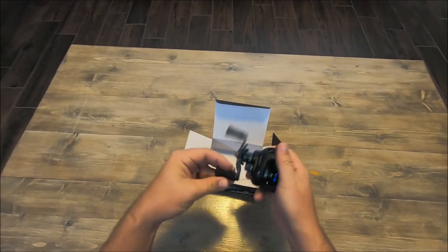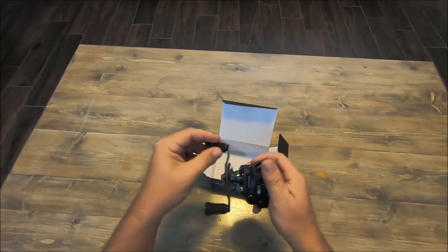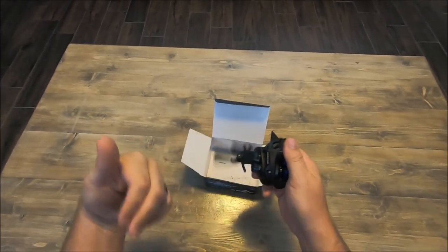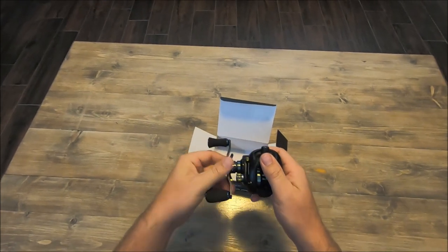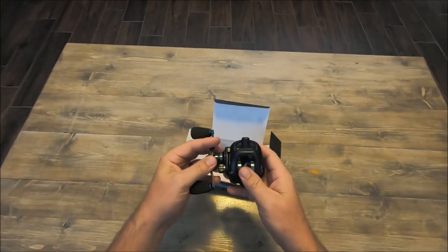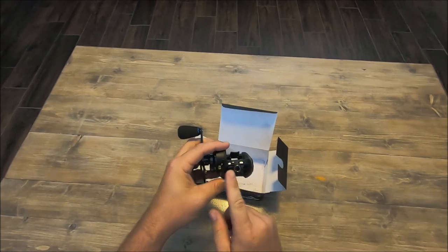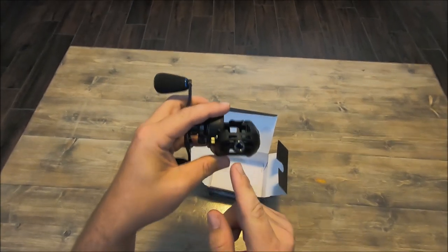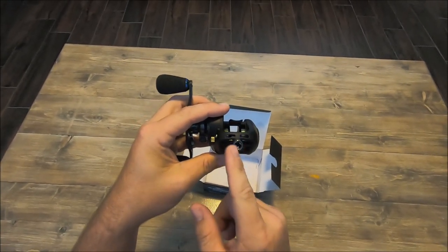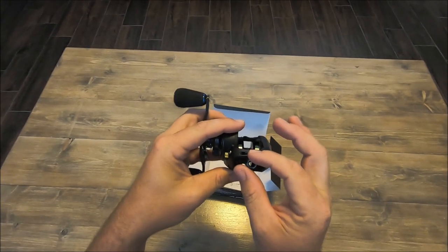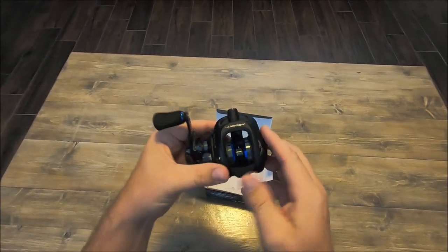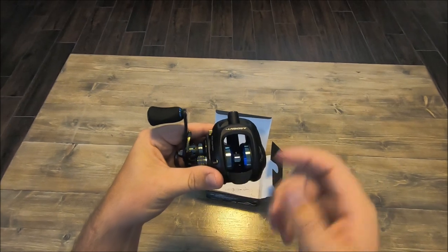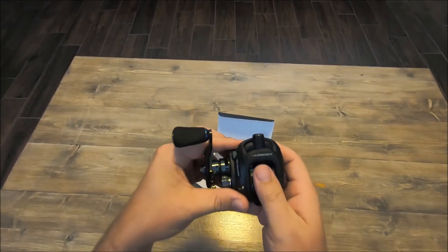It's got the EVA foam handles, very smooth. And what makes this neat is it doesn't have your normal line guide—it's just a single nose to it. And also if you look at the spool, it's a skinny spool.